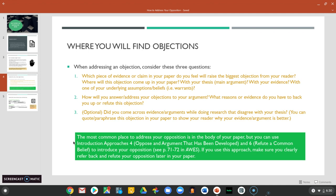Most often you are going to address your opposition in the body of your paper — those three middle paragraphs. But sometimes you may want to introduce your opposition a little earlier in your introduction. Introduction approach four, which is addressing an opposing argument that has been developed, and approach six, which is where you refute a common belief, could be good ways to introduce your opposition. If you do include your opposition in the introduction, make sure you respond to it somewhere within the body of your paper.